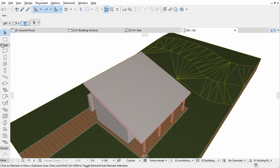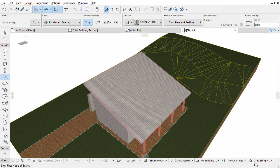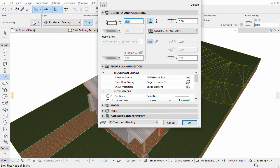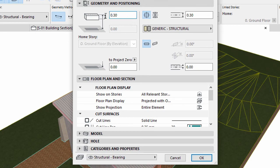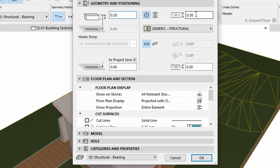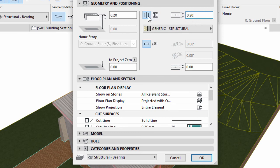Activate the Beam tool in the Toolbox and open its settings dialog. Display the geometry and positioning panel. Enter 0.2 meters for beam height as well as for the beam width. Select the rectangular structure.